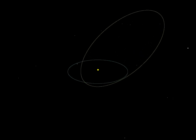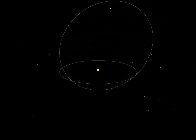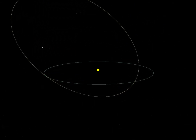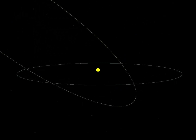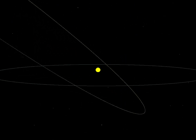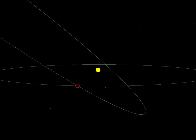An asteroid is dangerous only if its path through space intersects with the orbit of the Earth. But how can we know, and how can we predict whether Earth will or won't pass safely through that intersection? It all relies on knowing the orbit of the asteroid.